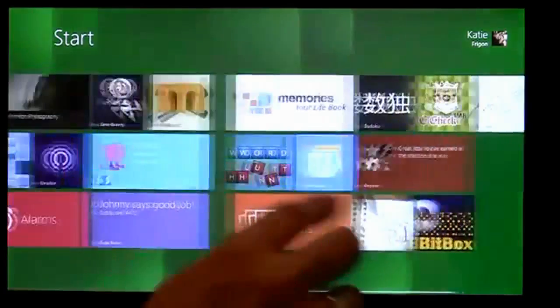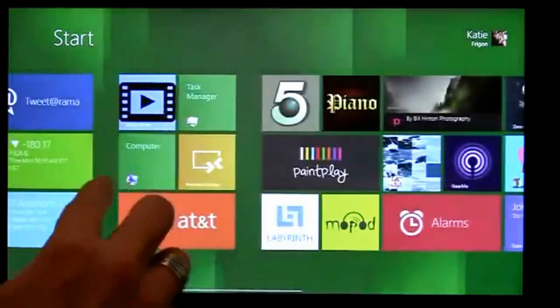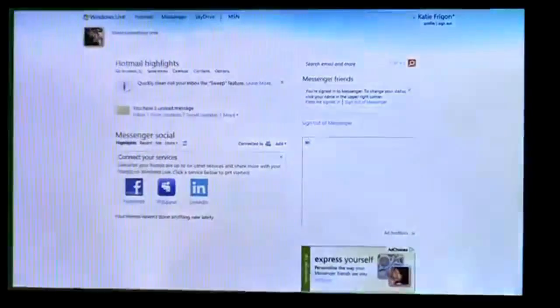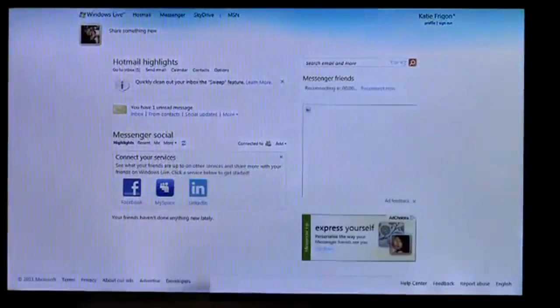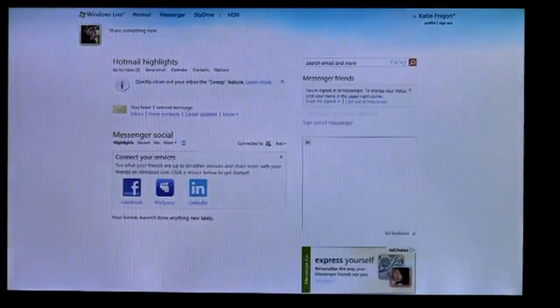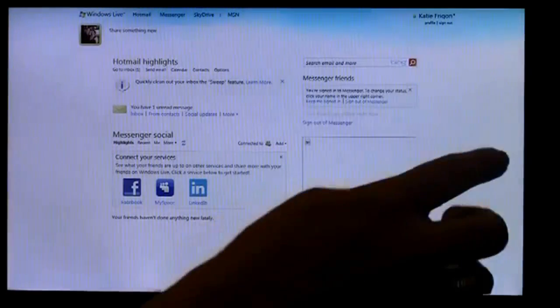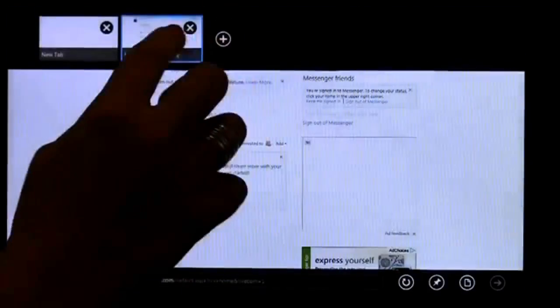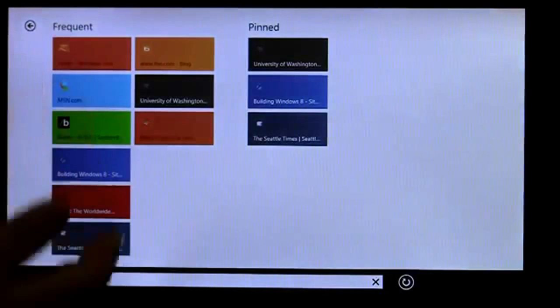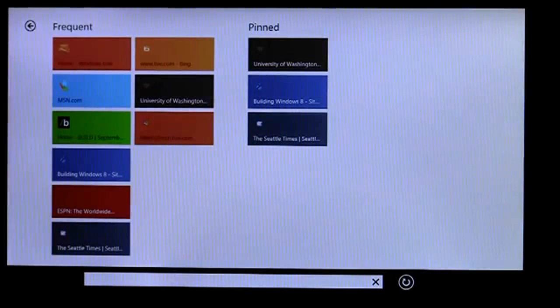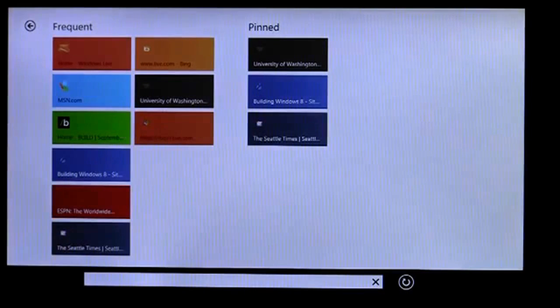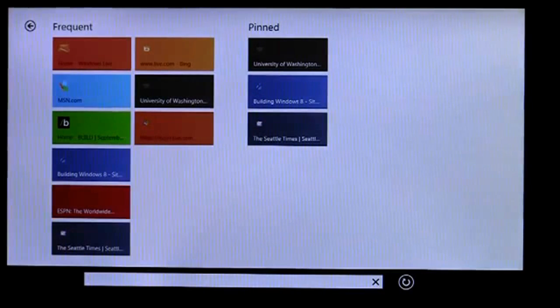So I've added some pin sites from IE on my start screen. And if I go into IE, I could just log right into Hotmail. I didn't need to do anything in order to do that. And if I start a new tab, it's got all my frequent sites and my pin sites, the same ones that you saw on the start screen.